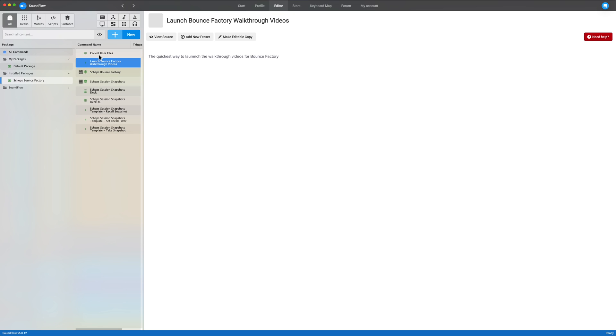Then up here is the support script. You don't need to run this unless I ask you to. If you're having problems, something's not working right, I may ask you to run the collect user files. All that does is gathers up your log files and puts them in a little zip archive on your desktop so you can send them to me and I can see what's going on and fix your bugs.